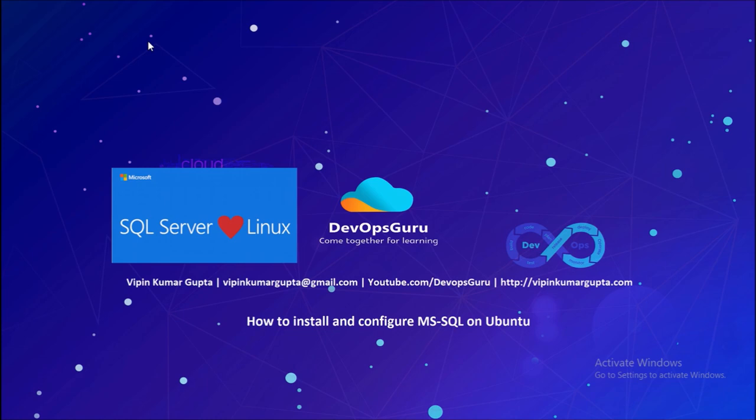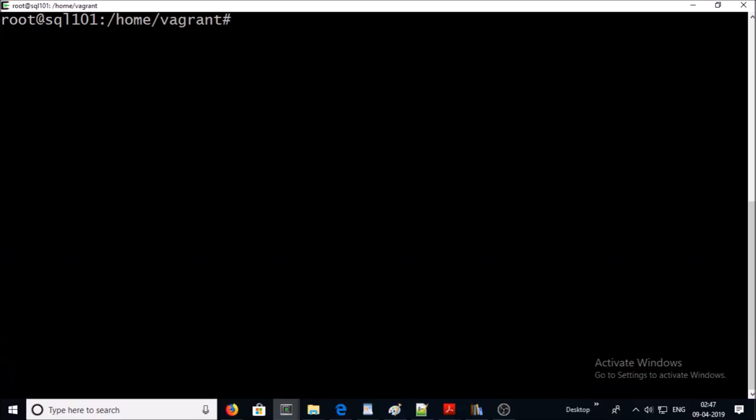This is my Ubuntu 16 machine. So first we are going to set up the repository for MS SQL Server on Ubuntu machine. It is just like we are downloading the installer from Microsoft download section.